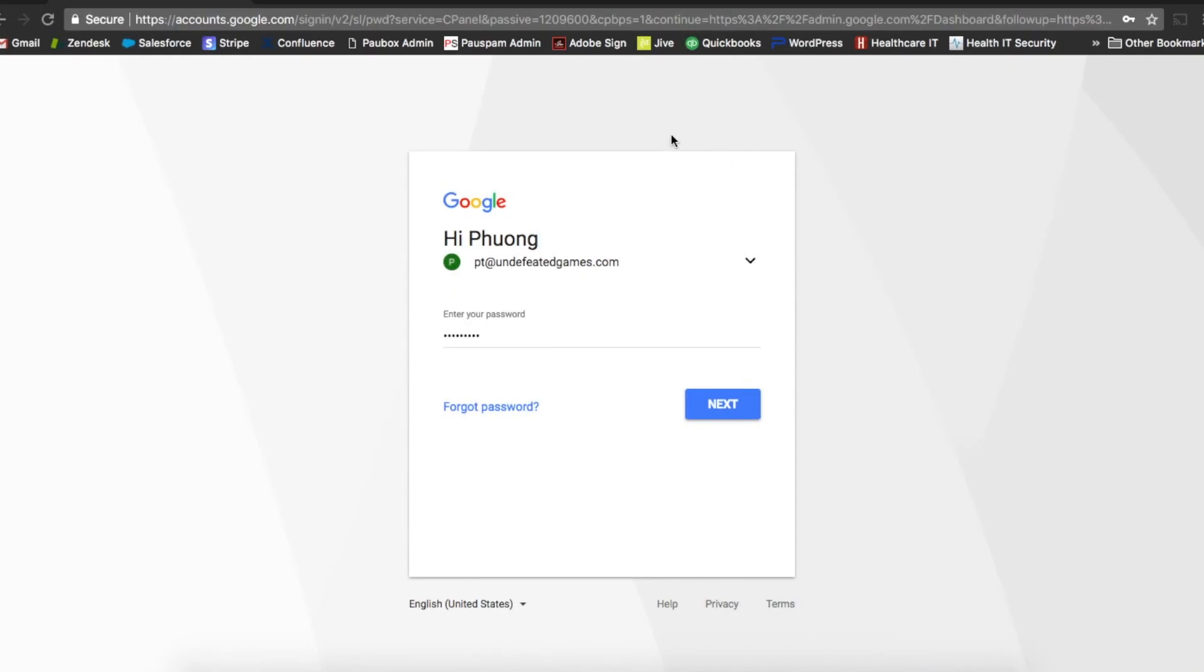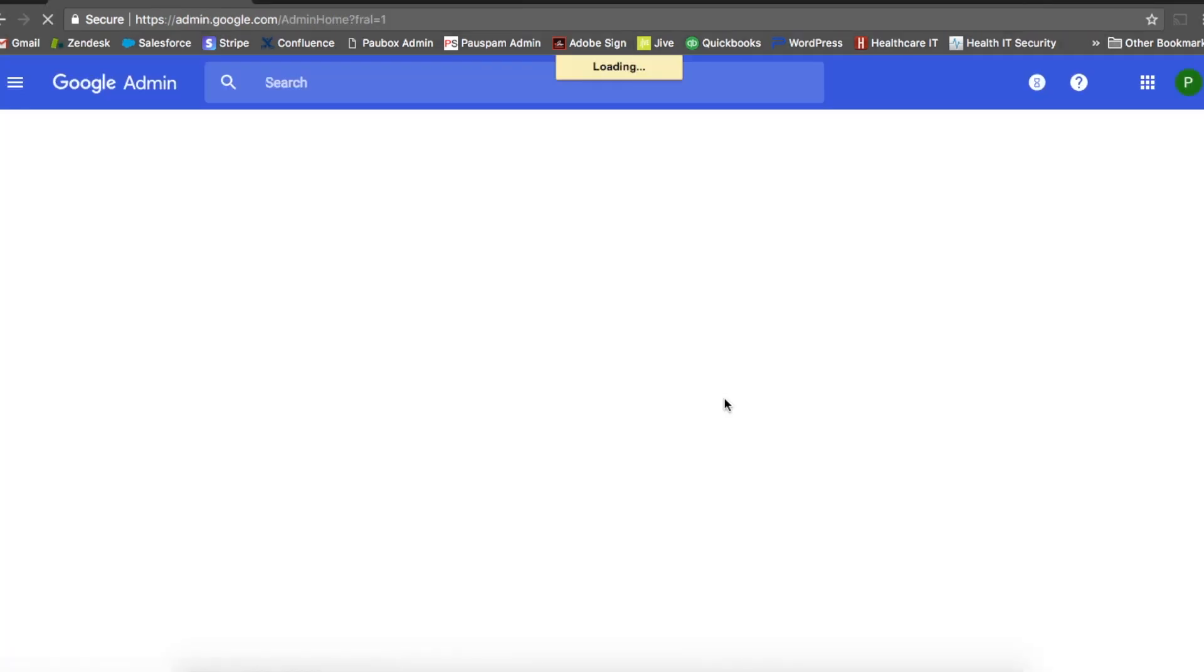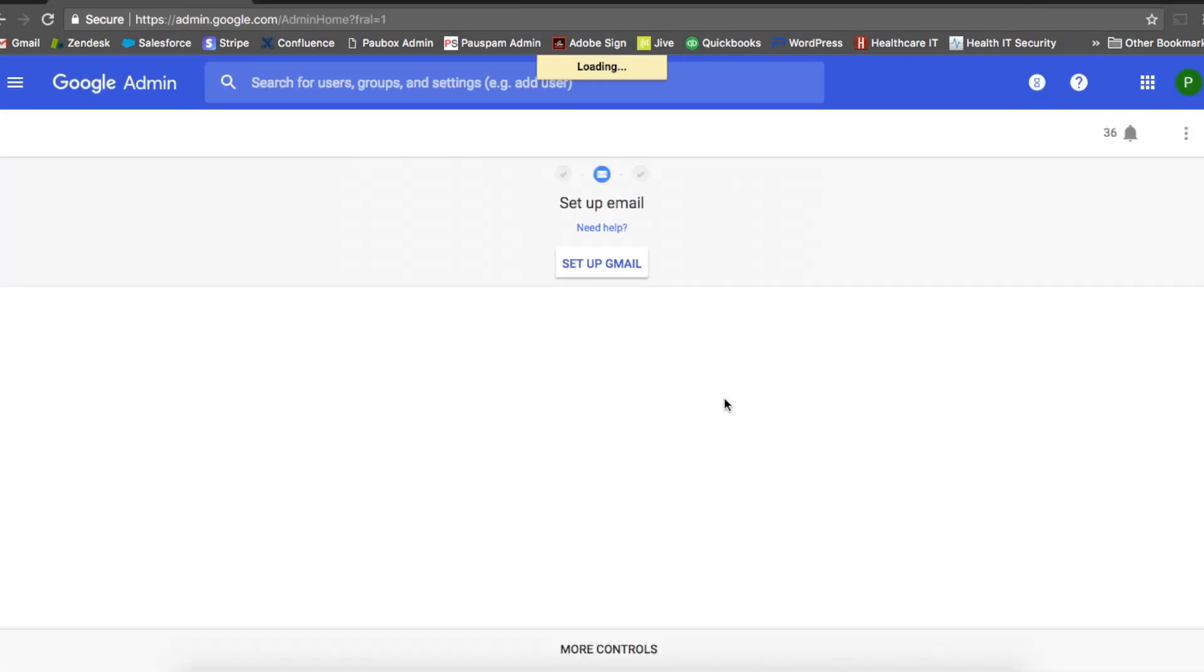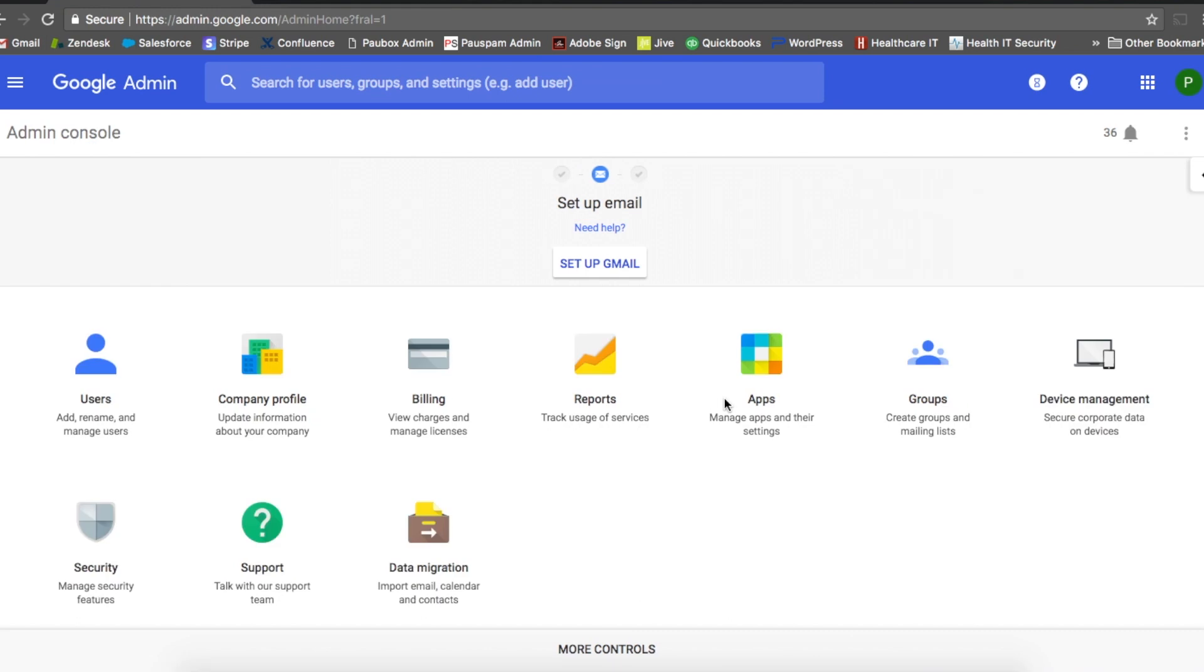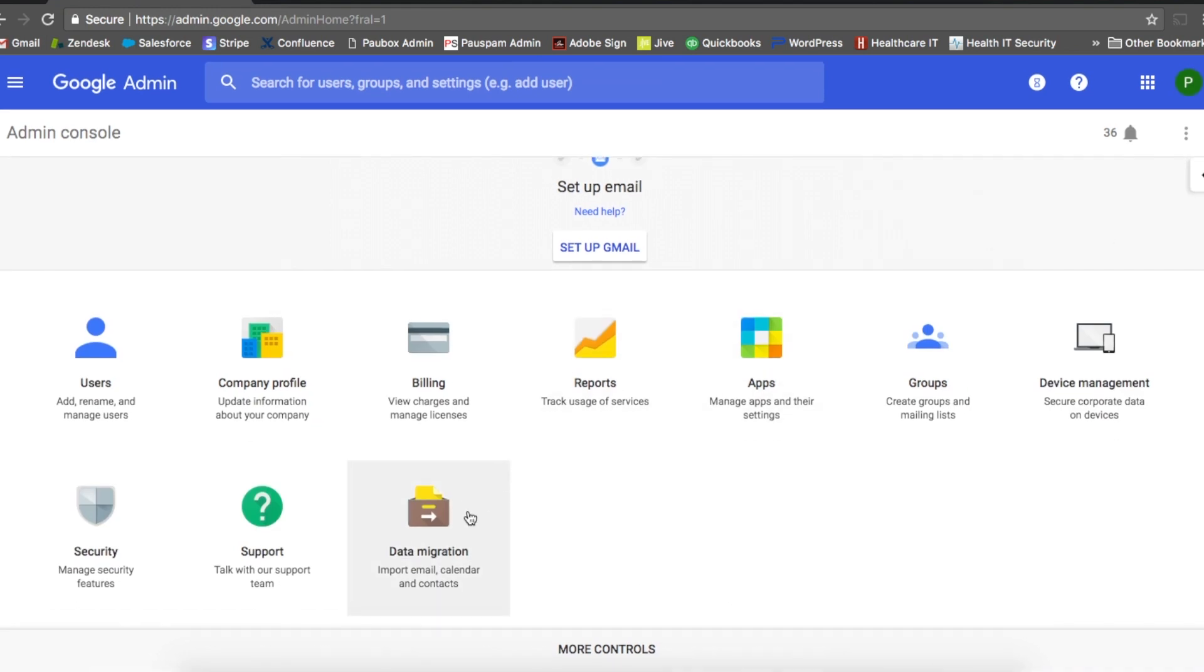First thing you want to do is log into your G Suite admin account. Once you've logged in, go ahead and pull up the G Suite admin panel.